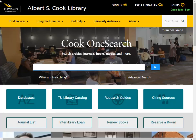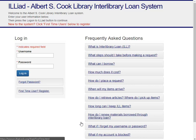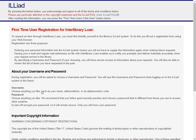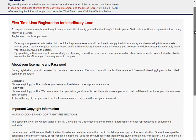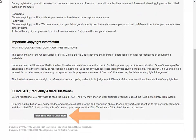To access Interlibrary Loan, click Interlibrary Loan from the library's homepage. If this is your first time using Interlibrary Loan, you'll need to create an ILL account. Click the First Time User Register link and you can read more about the account. Scroll down and click the First Time Users Click Here button.